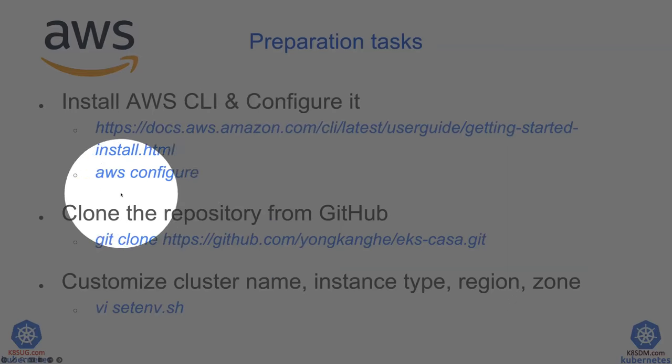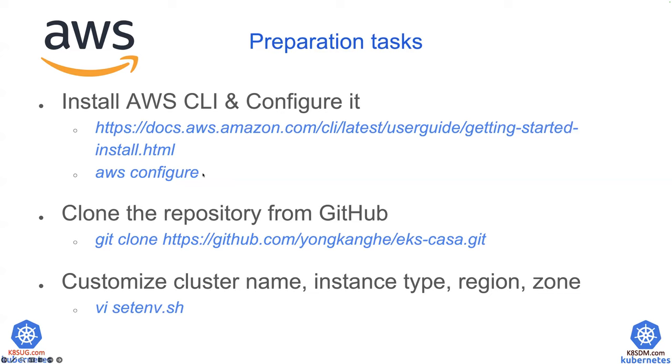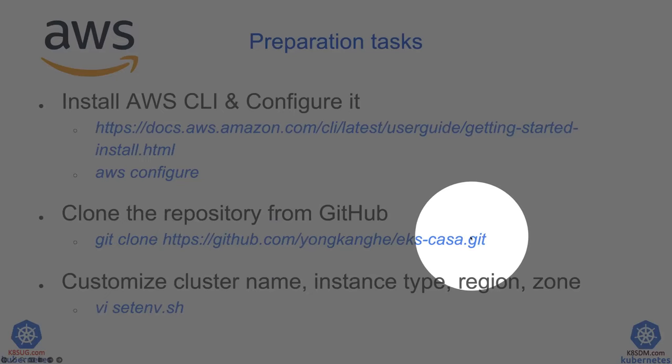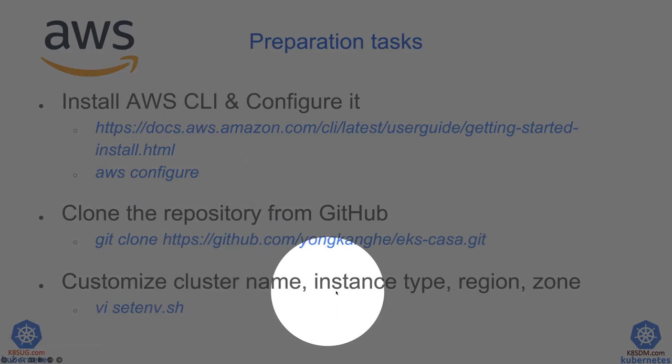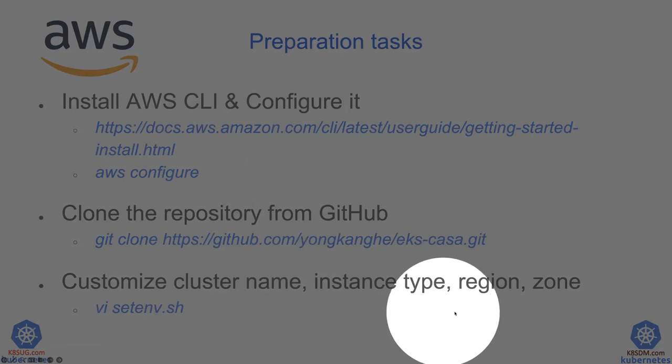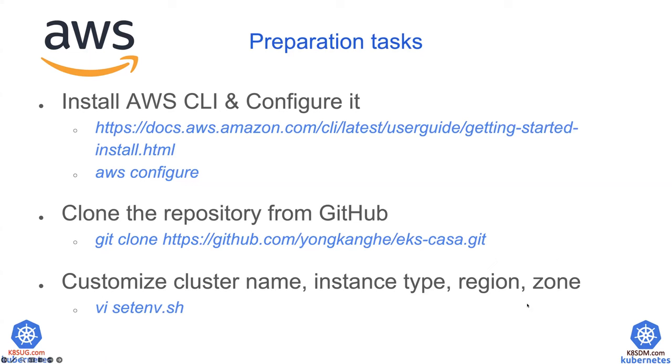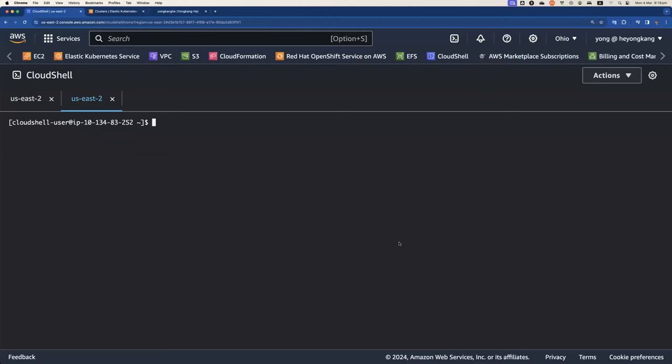And then you need to run AWS configure to include your access key, secret key, etc. And then once you have the AWS CLI installed, you can clone the repository from my GitHub page. And optionally, you can also customize the cluster name, instance type, region or zone. Now, let me jump to the AWS console.